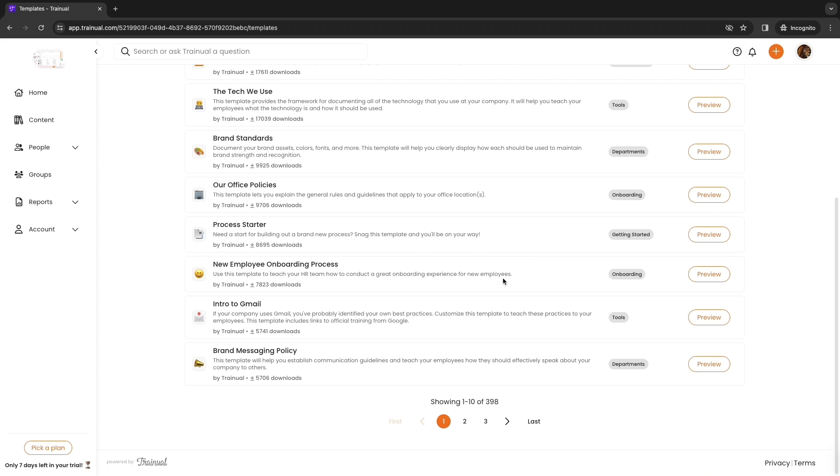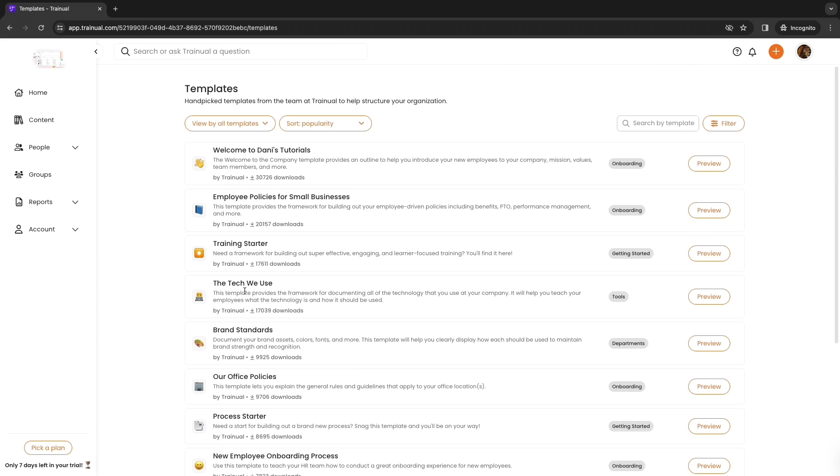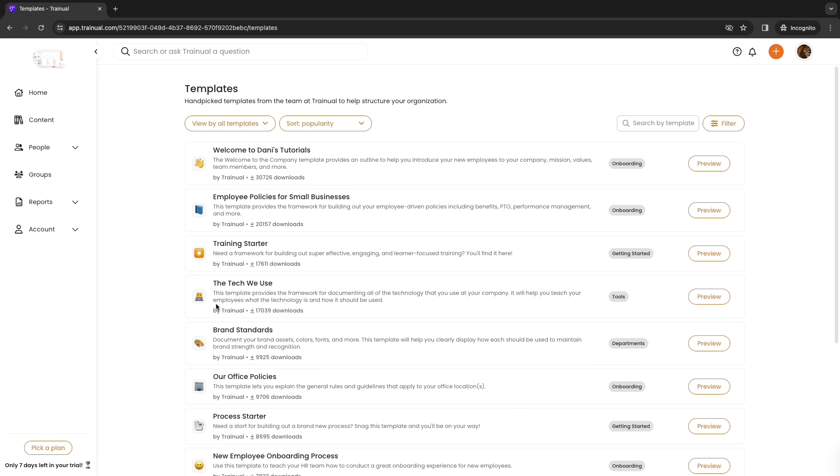Now you can choose what type of subject you want. So a brand messaging policy, the tech we use, a training starter, whatever. If you are onboarding, something like this, the tech we use, can be very helpful. This template provides the framework for documenting all of the technology that you use at your company. Then you don't need anyone to explain this to your new hires. You can just set this up once and then the people you hire will be able to view this forever.